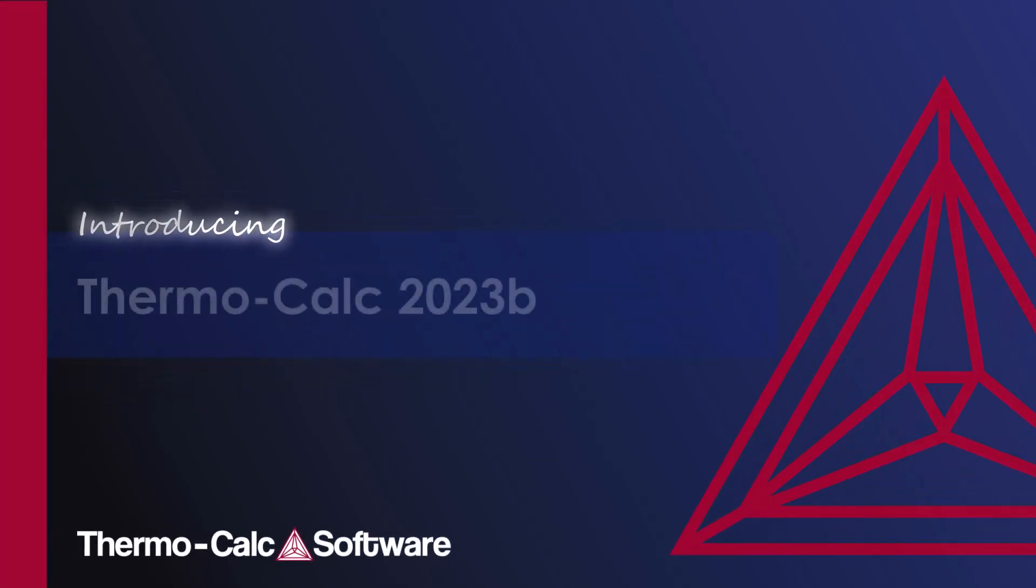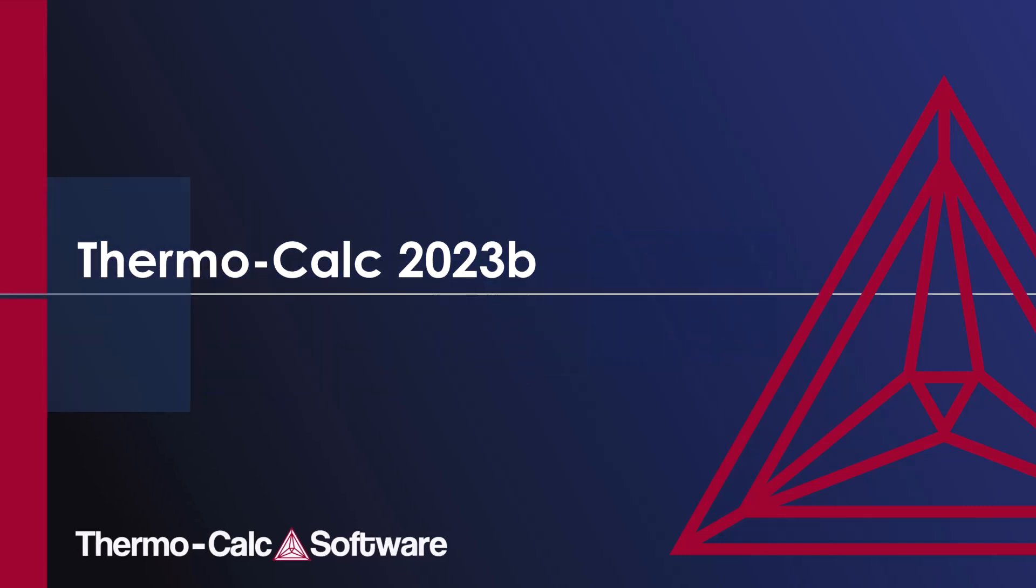Introducing Thermo-Calc 2023-B, released in June 2023.